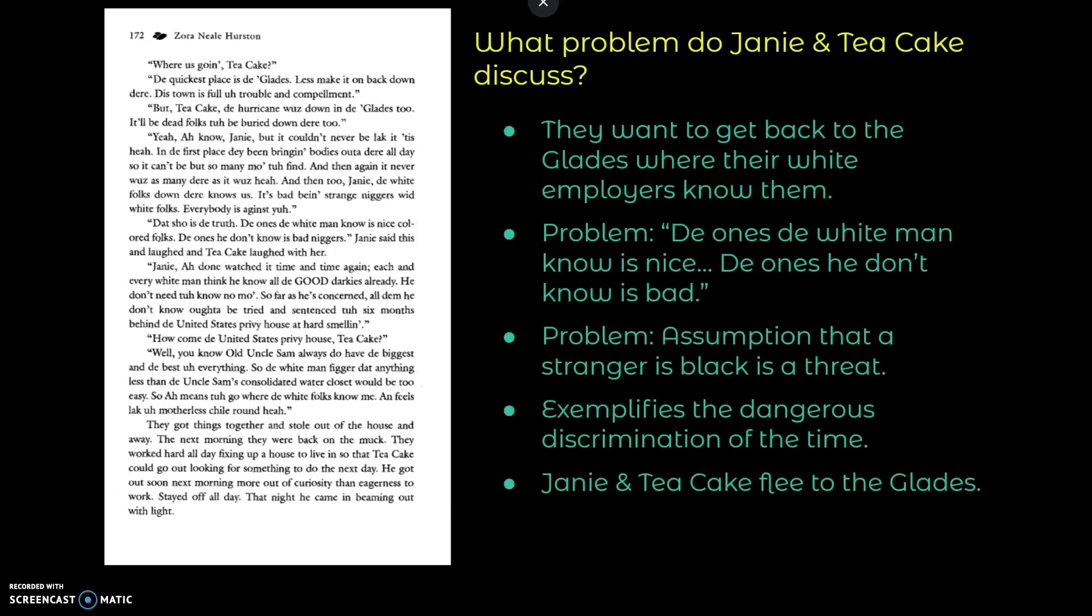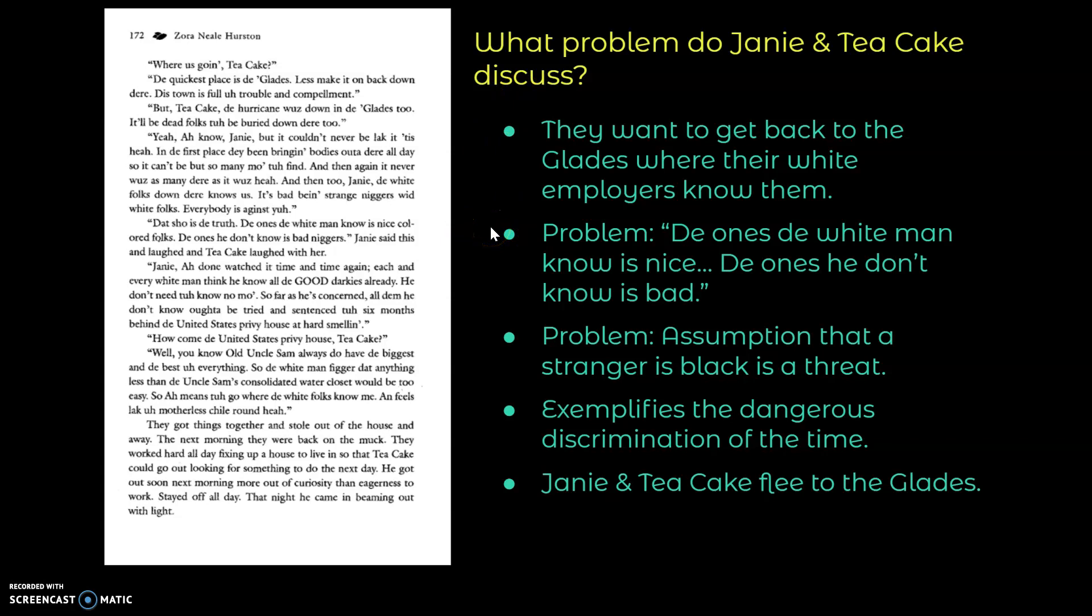So the problem that Janie and Tea Cake discuss, they want to get back to the glades where their white employers know them. Because they explained the problem that the ones the white man knows is nice, the ones he don't know is bad. And so they're discussing the problem that the white people in the city don't know who Janie and Tea Cake is. And so they are assuming or making the assumption that a stranger who is black is also a threat. And so they want to get back to the glades where the white people know them and therefore they feel more protected.